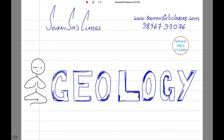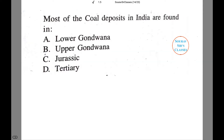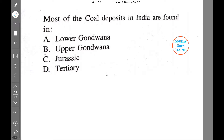Hello and a very warm welcome to Sorosur's classes. Today's tutorial will be on geology. In case of any query, you can contact us on this number, and if you wish to know more about us, you can check our website.